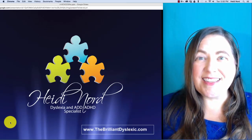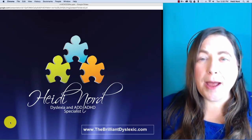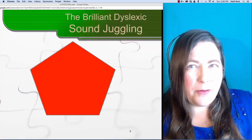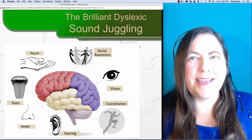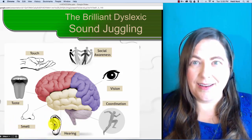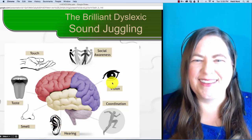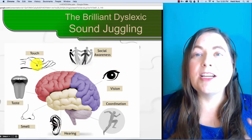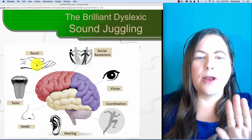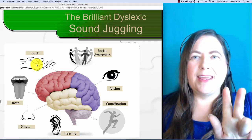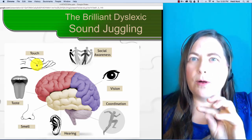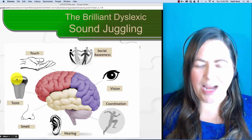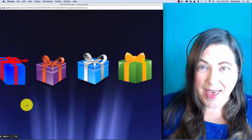Hi, I'm Heidi Nord with The Brilliant Dyslexic, and thank you so much for coming to this Sound Juggling video. I want you to not worry about letters and just process some sounds with me. When we're going through the sounds, it's great if you could hear them, see them, and touch them. Touch them in the air — you can either move your hand like this or move your thumb like this so that you're touching the sounds. And I want you to say the sounds as well. Let's go ahead and start.